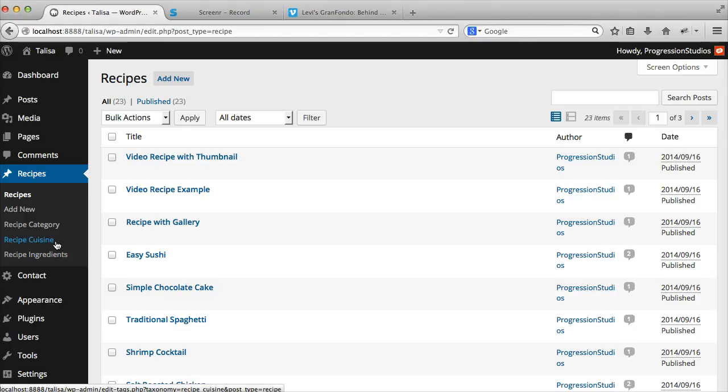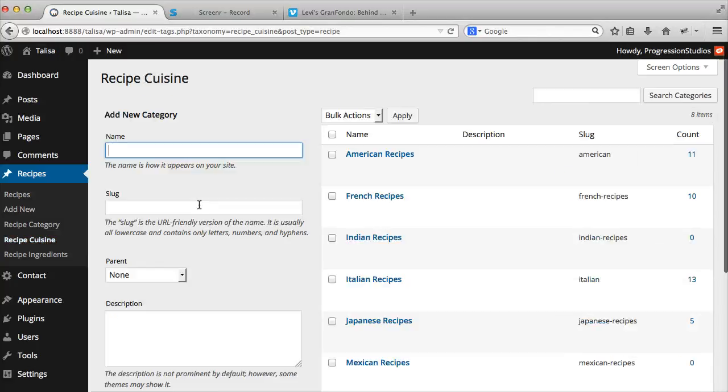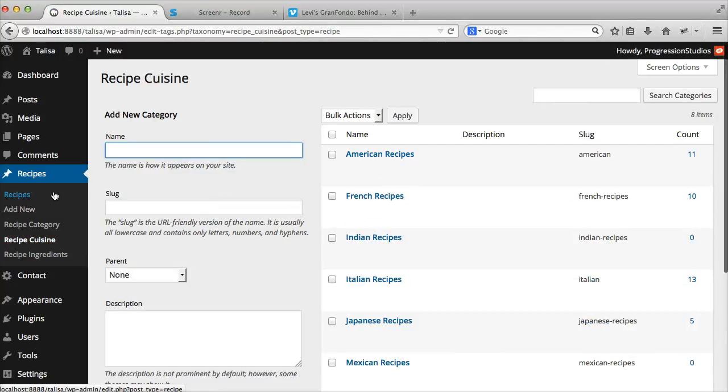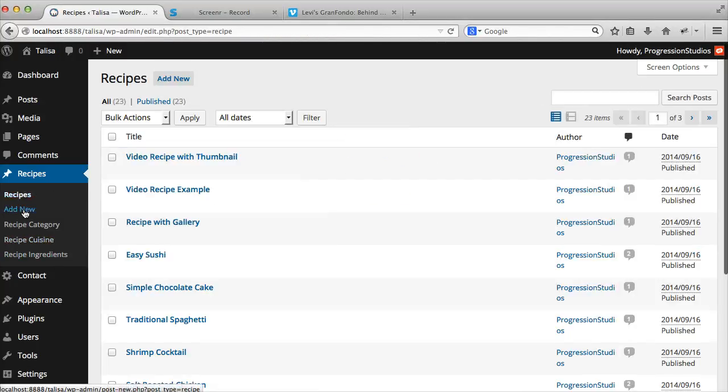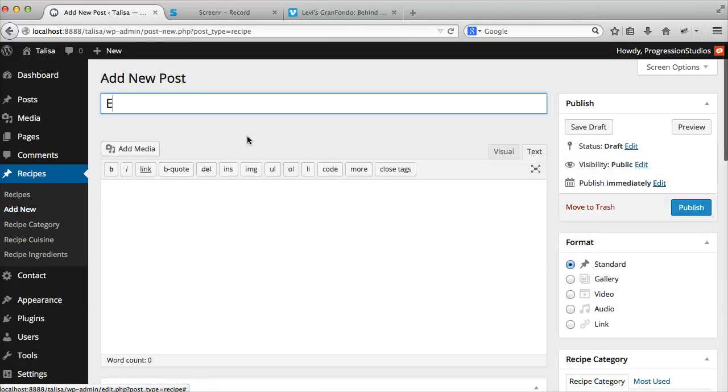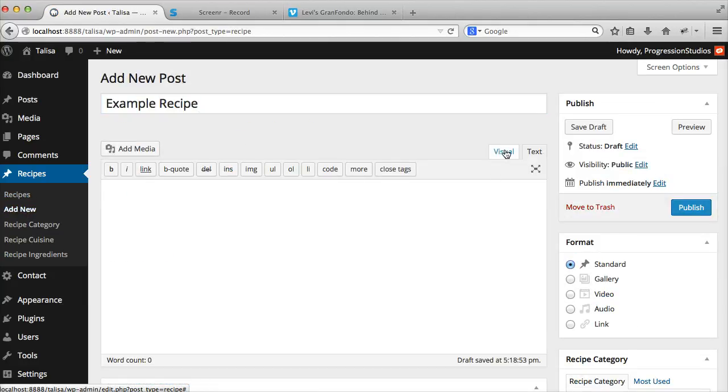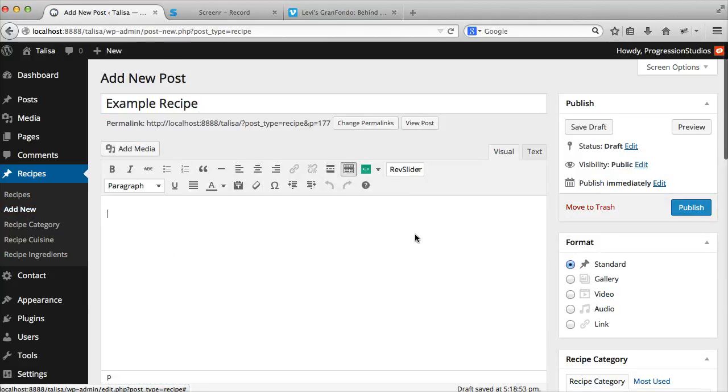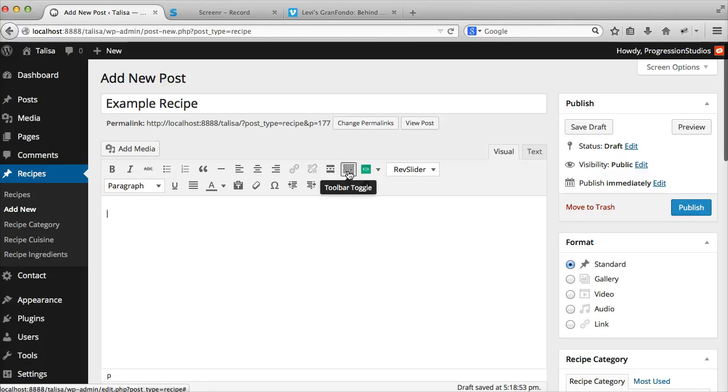If you want to do occasions or anything you need, just take cuisine and make occasions with them instead. So let's go to Recipes and add a new recipe. Let's call this Example Recipe and we'll go over a couple of these options.